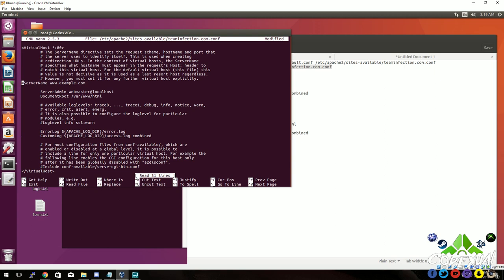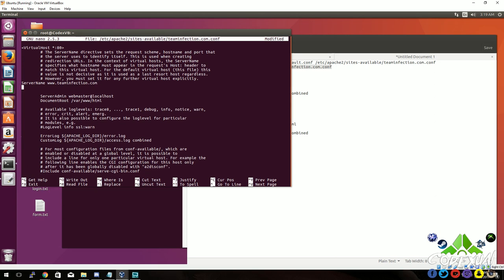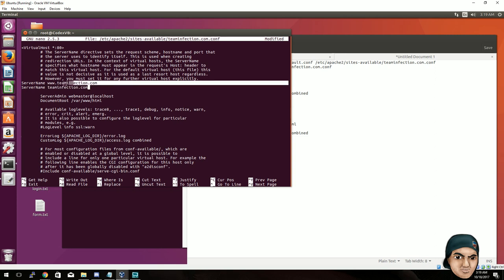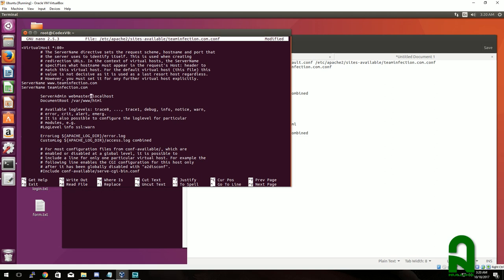Now we're going to modify some files. If you're a programmer, you know what the hashtag or pound sign is - it's commenting things out. We want to uncomment it. Then type in www.teaminfection.com or whatever your domain name is, and hit enter. On a new line type teaminfection.com or whatever your domain name is. So the first part has the server name www.teaminfection.com, and below that server name teaminfection.com without the www.